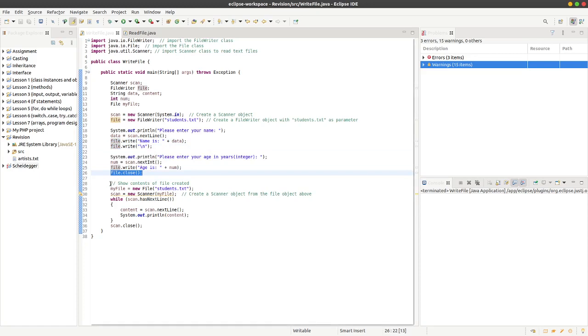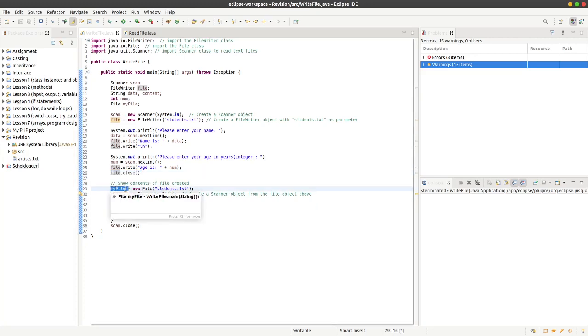This last bit is just to show that the file has been created. So we can create a new object, call it my file, a new file object called my file here.